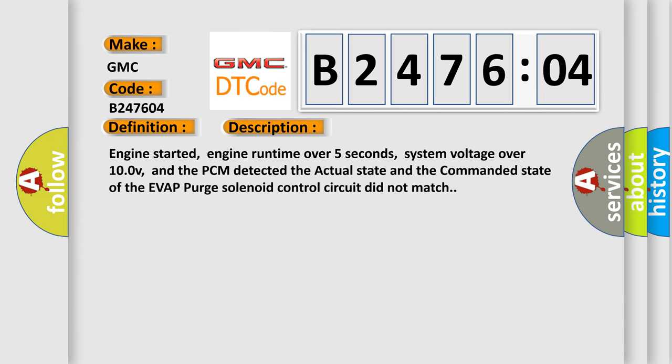Engine started, engine runtime over five seconds, system voltage over 10V, and the PCM detected the actual state and the commanded state of the evap purge solenoid control circuit did not match.